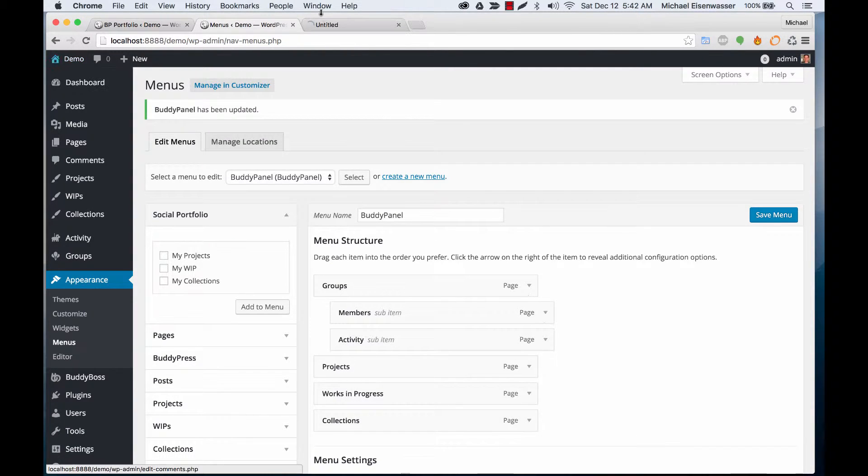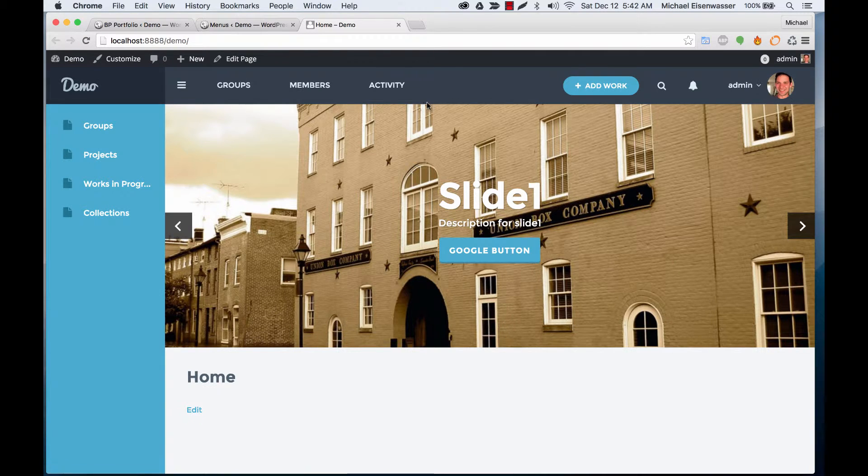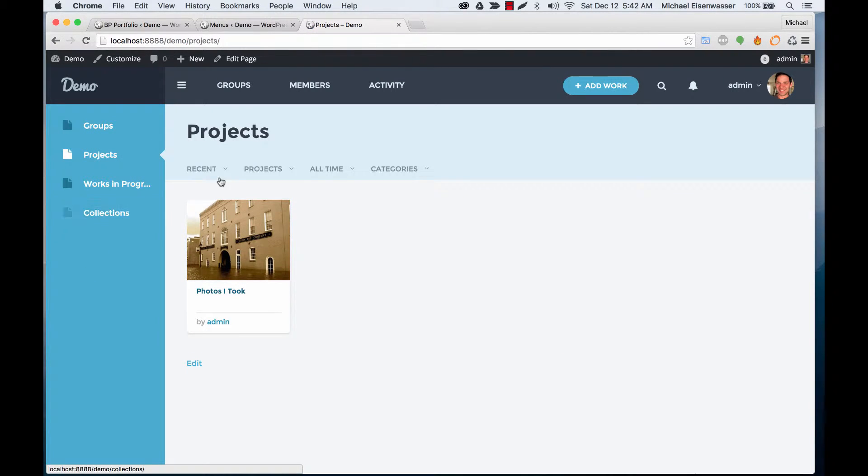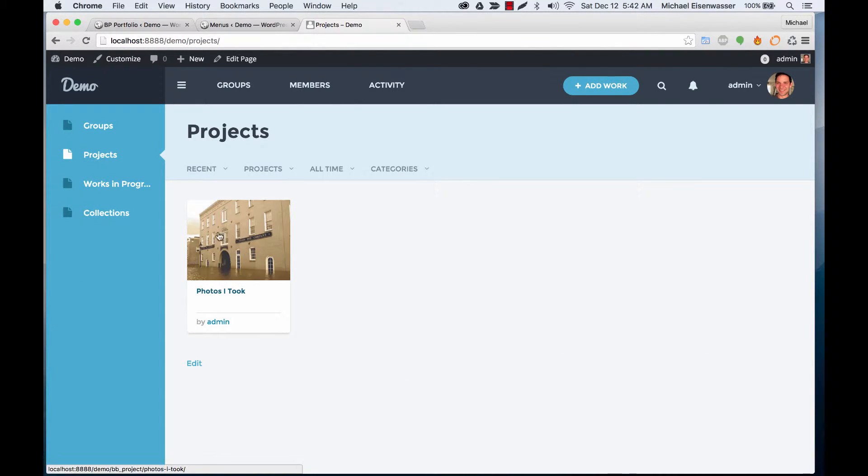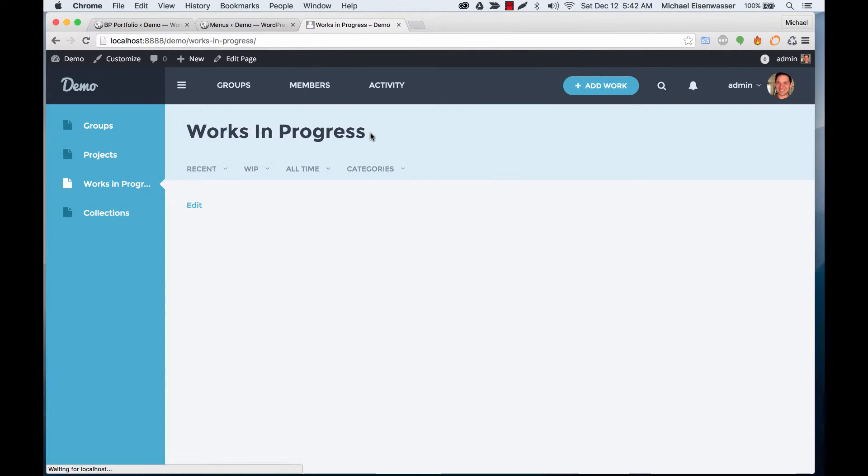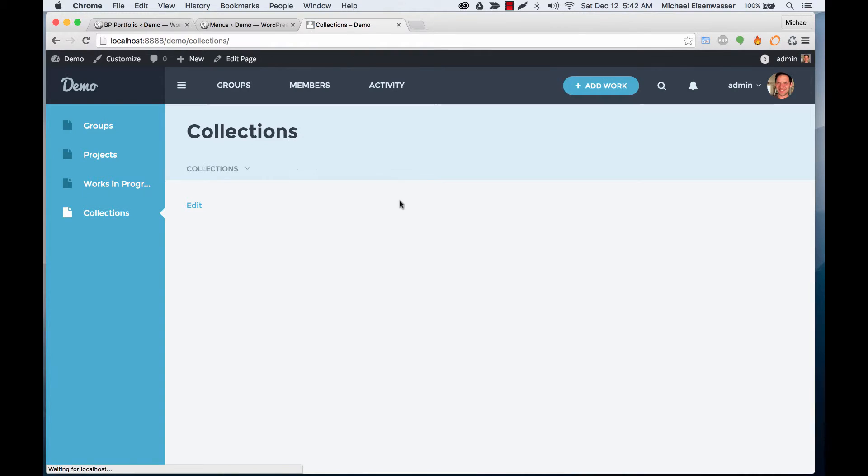If I view the site, we can go to Projects and we've got a Projects area. I already had a project added before. Works in Progress and Collections.